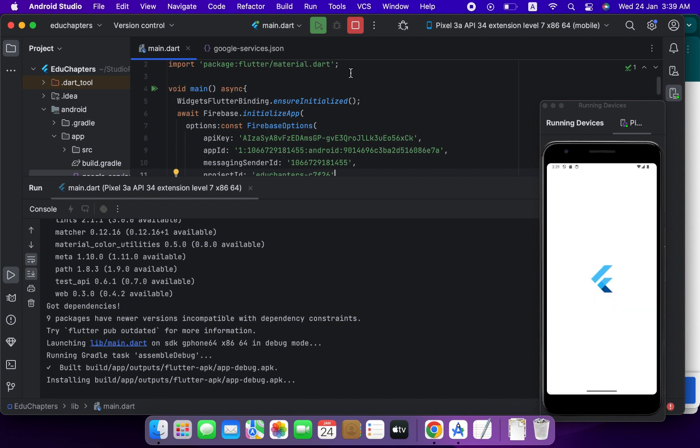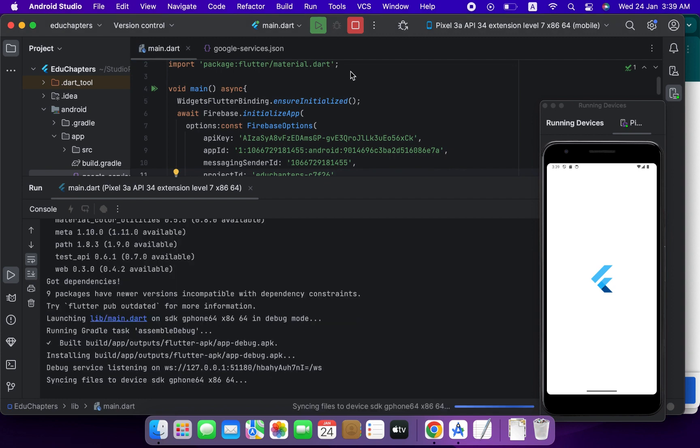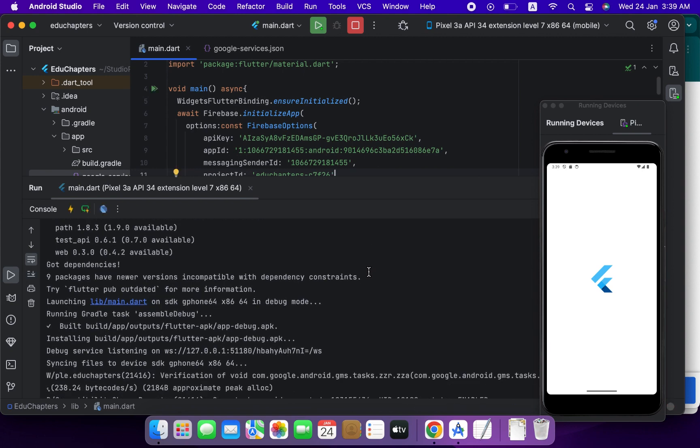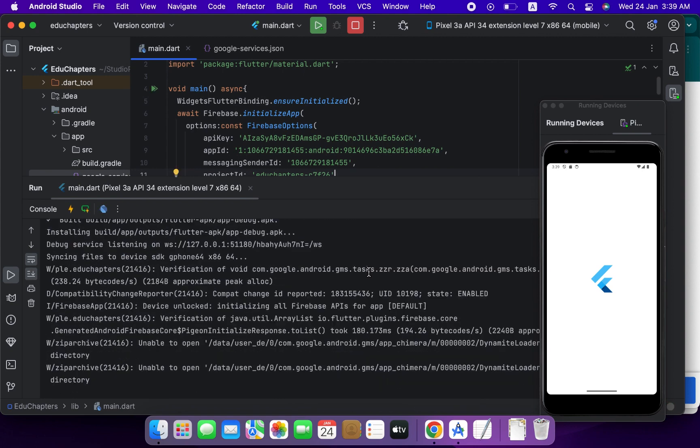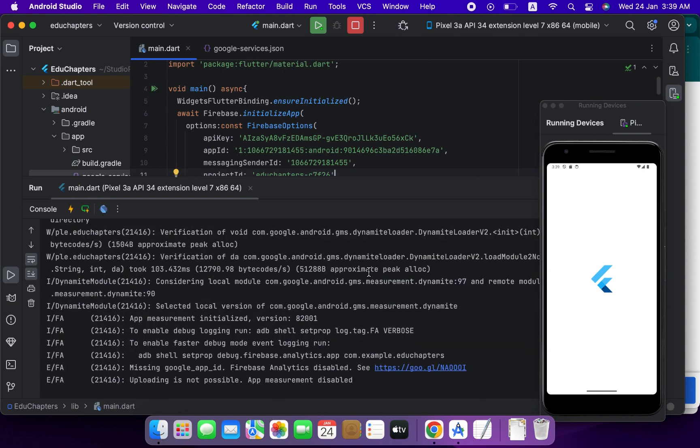Okay, so our project is successfully integrated with Firebase without any error. So we can now use any core functionality of Firebase. Thank you for watching.